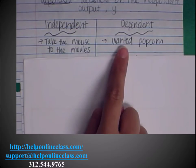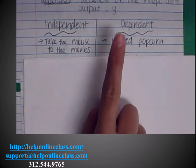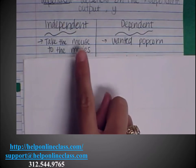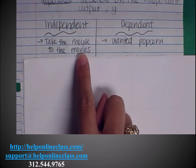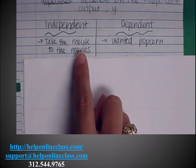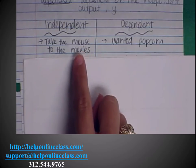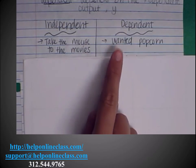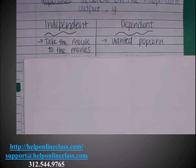Notice the word 'wanted' — in a minute you're still going to have the choice of whether or not to give him the popcorn, just like your parents have the choice, since you depend on them, of whether they want to give you what you want or not. The independent is the choice they make. So one of the pairs in the book is: independent is 'take the mouse to the movies,' and dependent is 'wanted popcorn.'